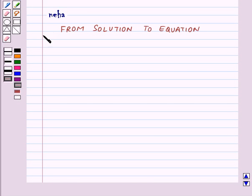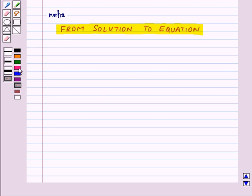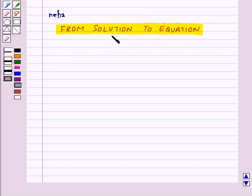Hi and welcome to the session. Today's topic is from solution to equation. Using the technique of doing the same mathematical operation on both sides, we can get an equation from a solution.